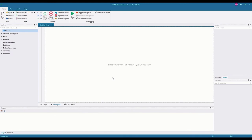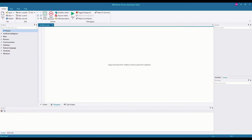Hello everyone. Welcome back to Automation Recipes. My name is Vinicius Maidana, and today we're starting a series of videos about web automation. In this first video, we're going to talk about the basics of web automation using IBM RPA. You can think of this as web automation 101.